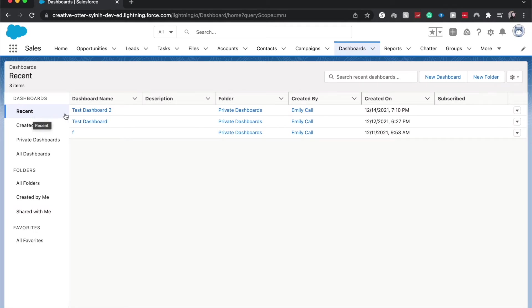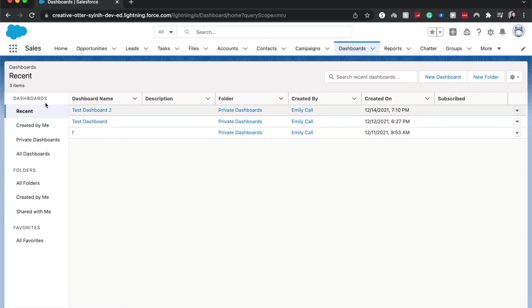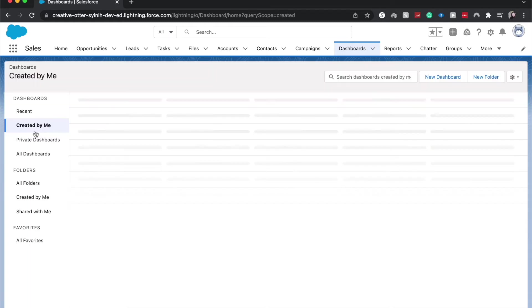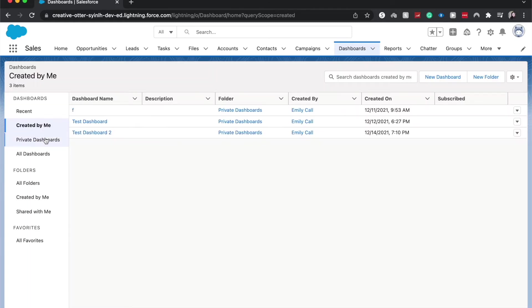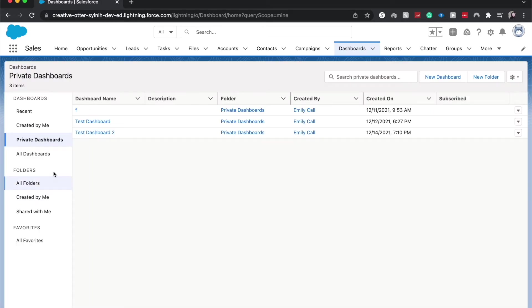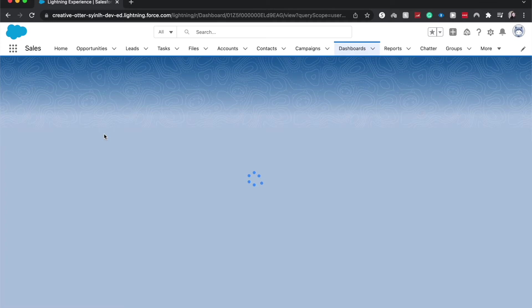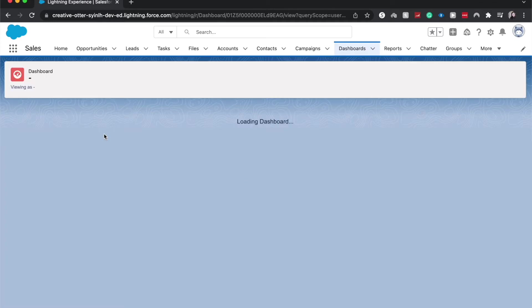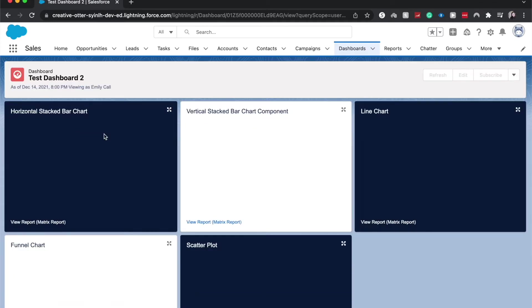The next thing we're going to want to do is we're going to go to the specific dashboard that we want to subscribe to. So this will either be in recents or you're going to want to go throughout the different dashboard folders and click on the right one. I'm going to go to test dashboard 2 and it'll take me to view the dashboard.